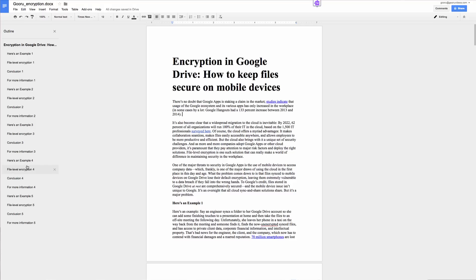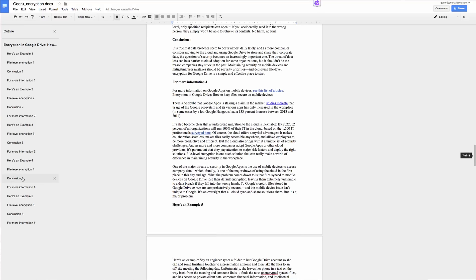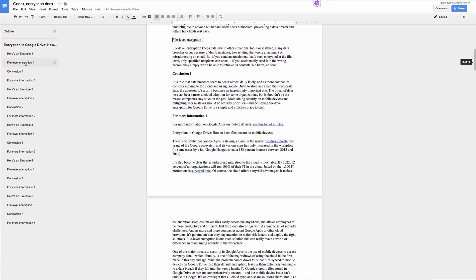If I wanted to jump to say Conclusion 4, I'd click this and it would scroll to Conclusion 4 and bring it to the top of my page. If I wanted to scroll back to File Level Encryption 1, it scrolls to the top where I need it to be.